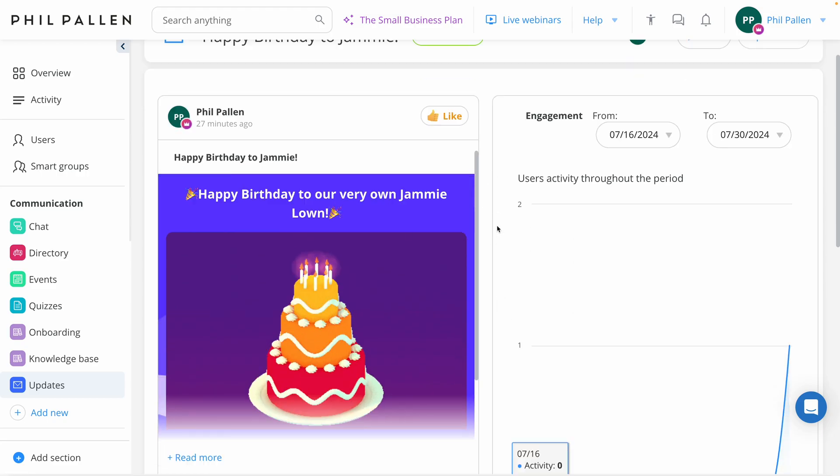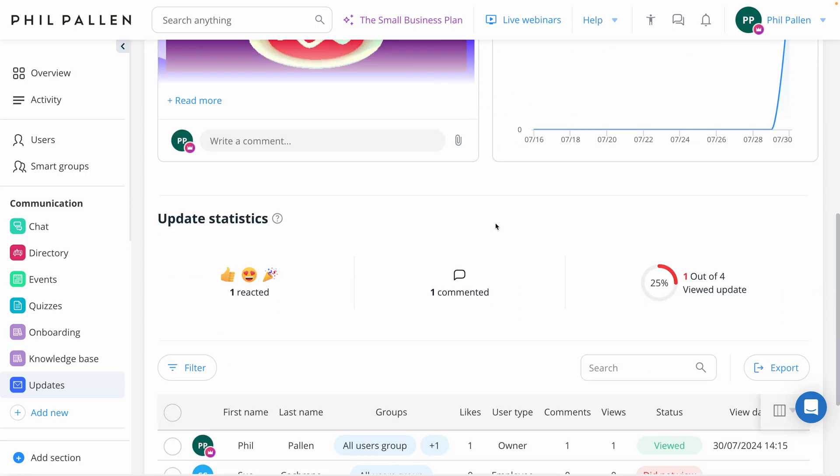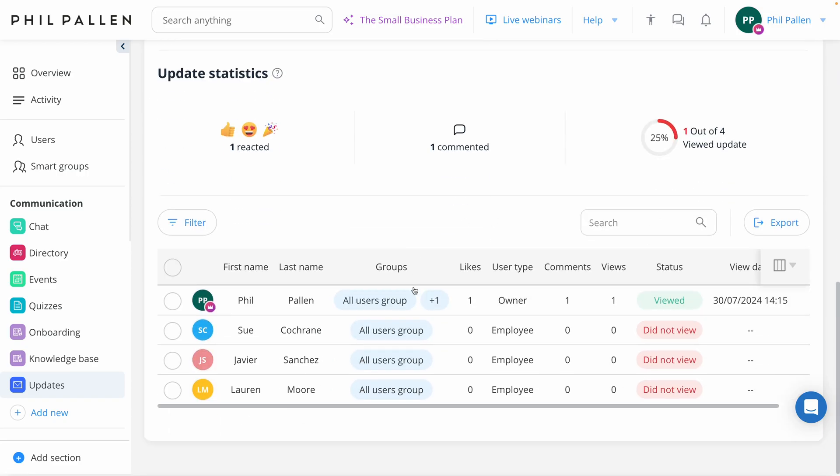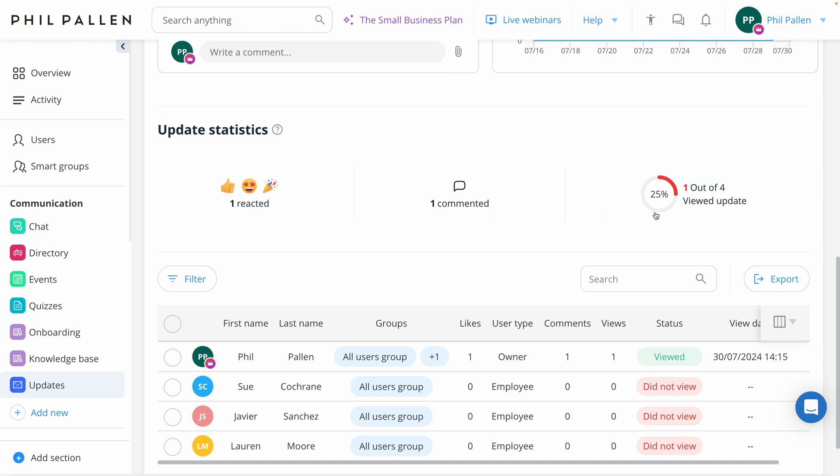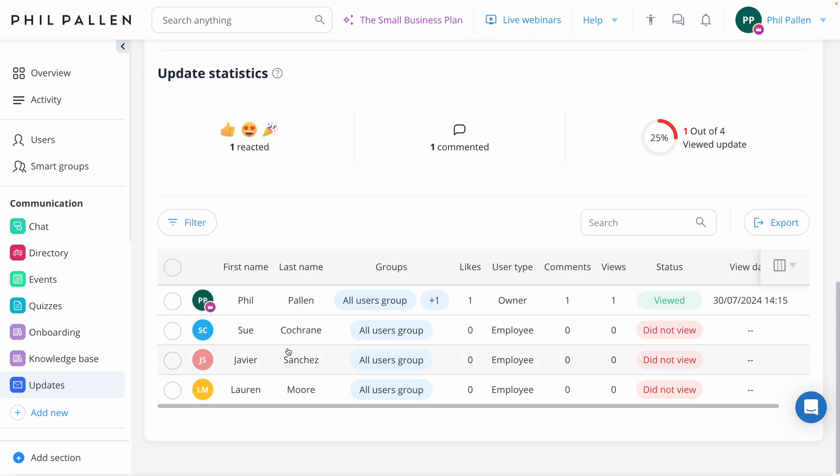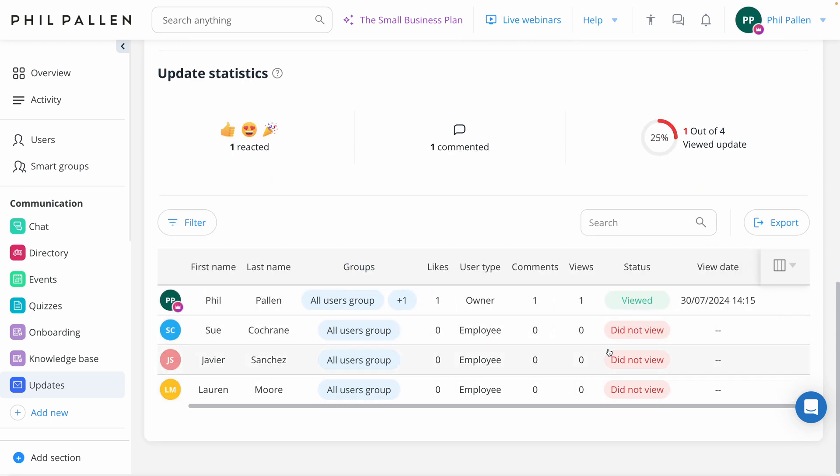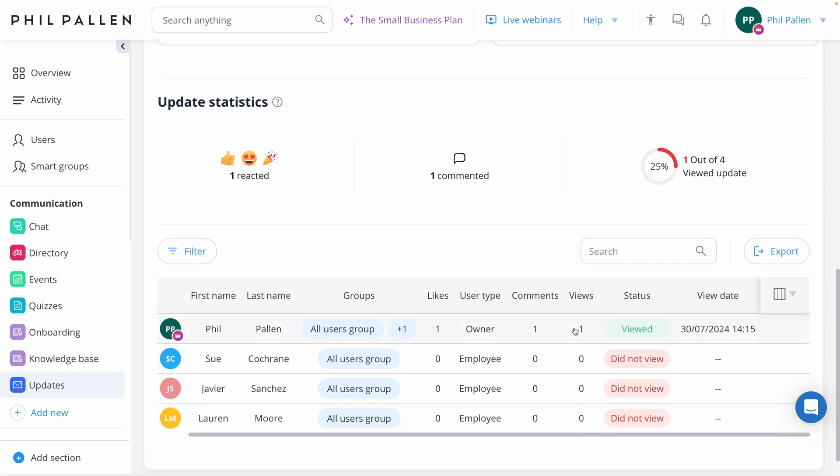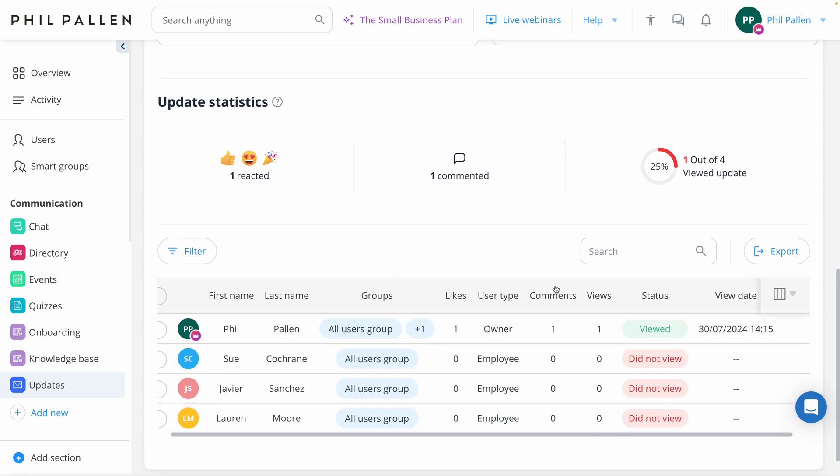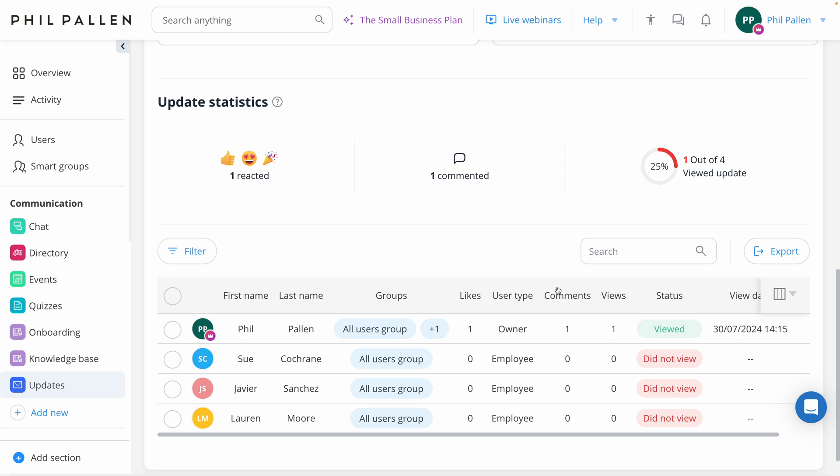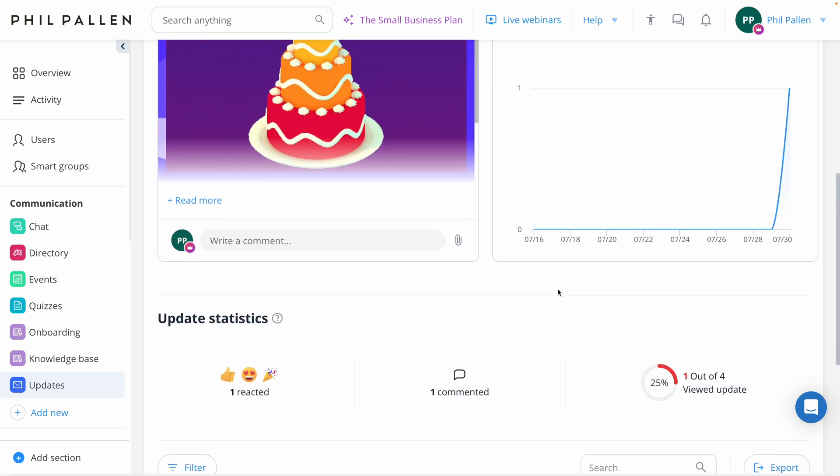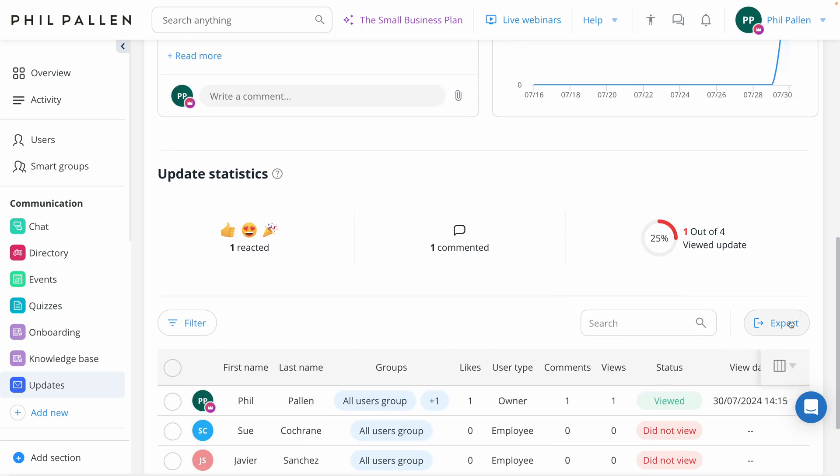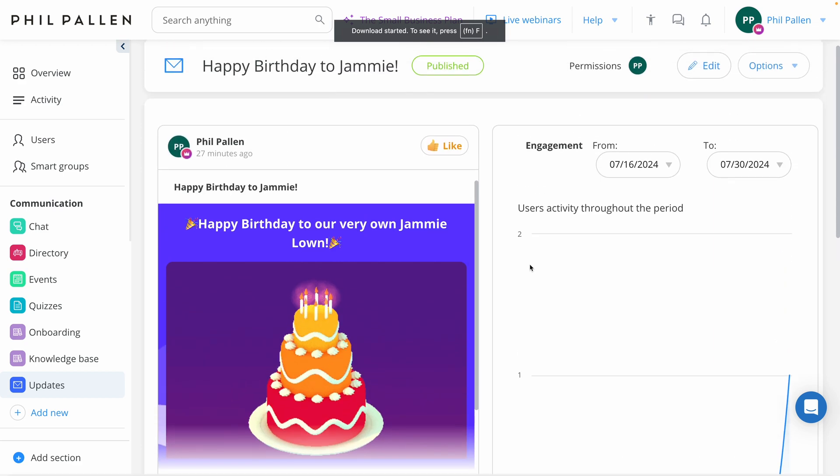Now, hopping back over to the admin dashboard quickly, that engagement that I just made is visible here as one single reaction. But since I've got four team members, I can see that only one of four team members view the update. And if I want to drill down specifically who's seen it and who hasn't, I have all of that information here, including the view date. So you can see here that even though ConnectTeam is super easy to use and navigate, the information is granular, detailed, and specific, even the ability to export this and download it if I need it.